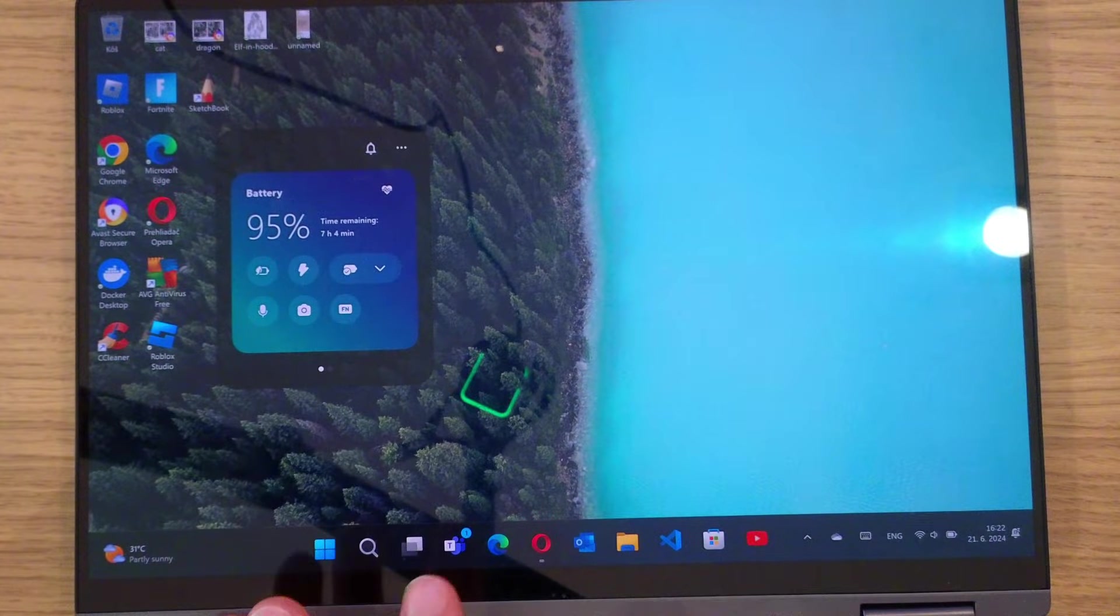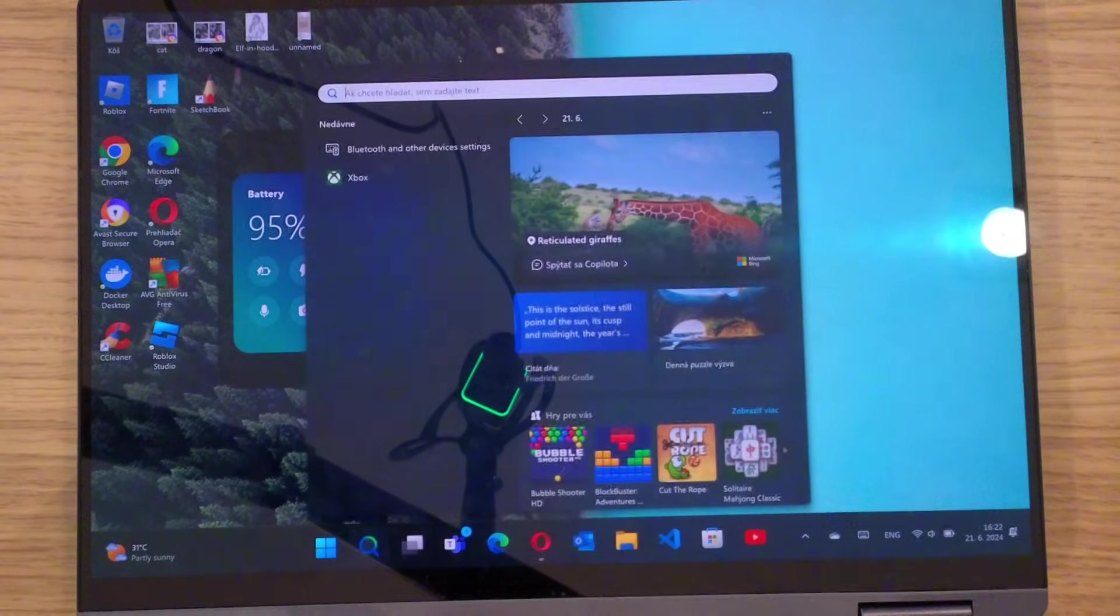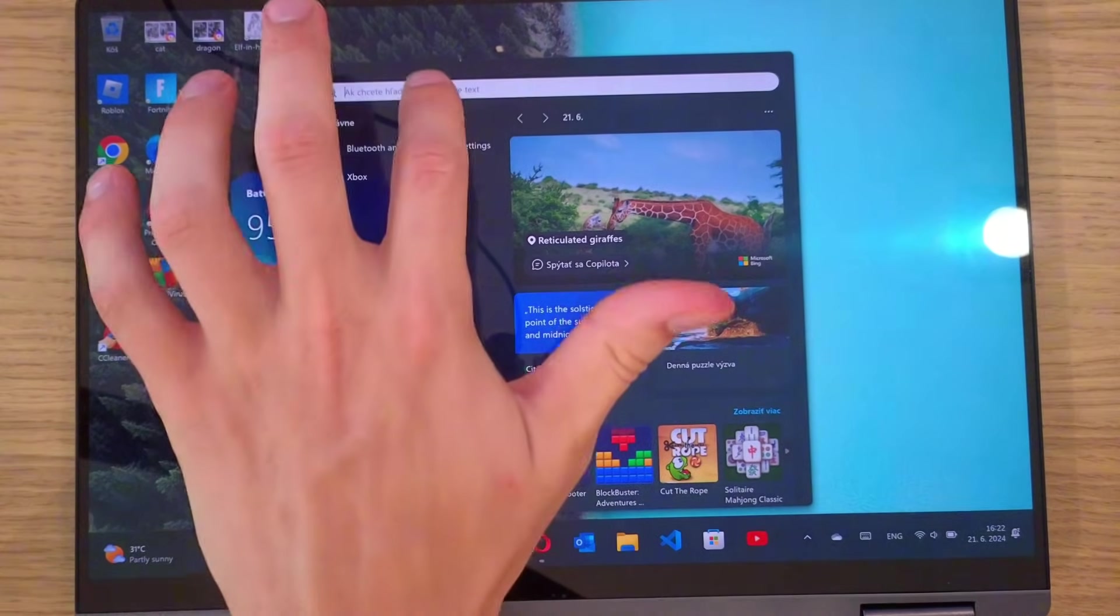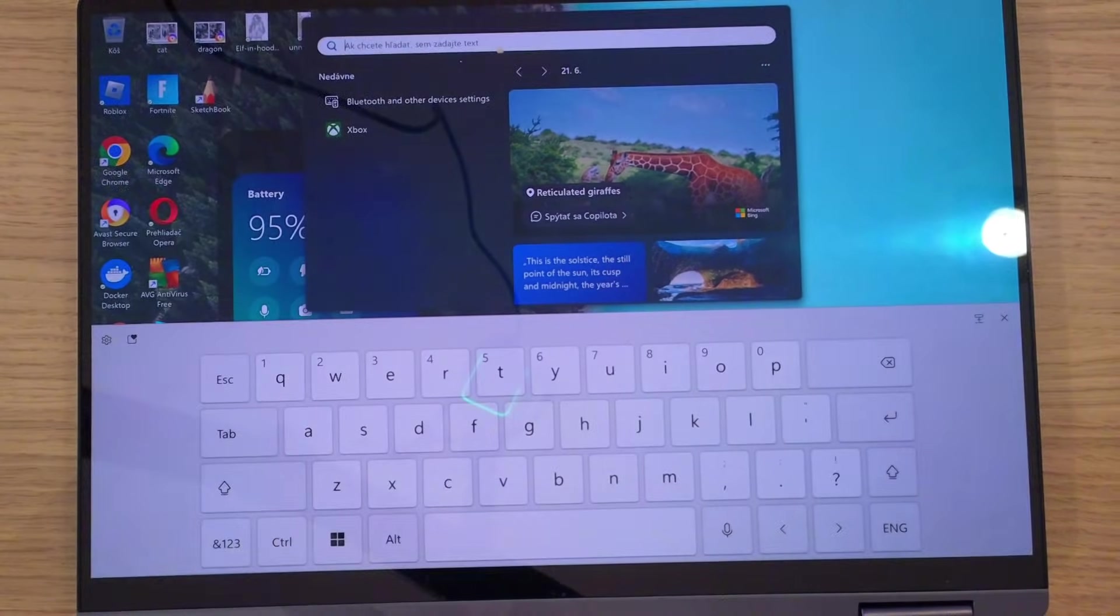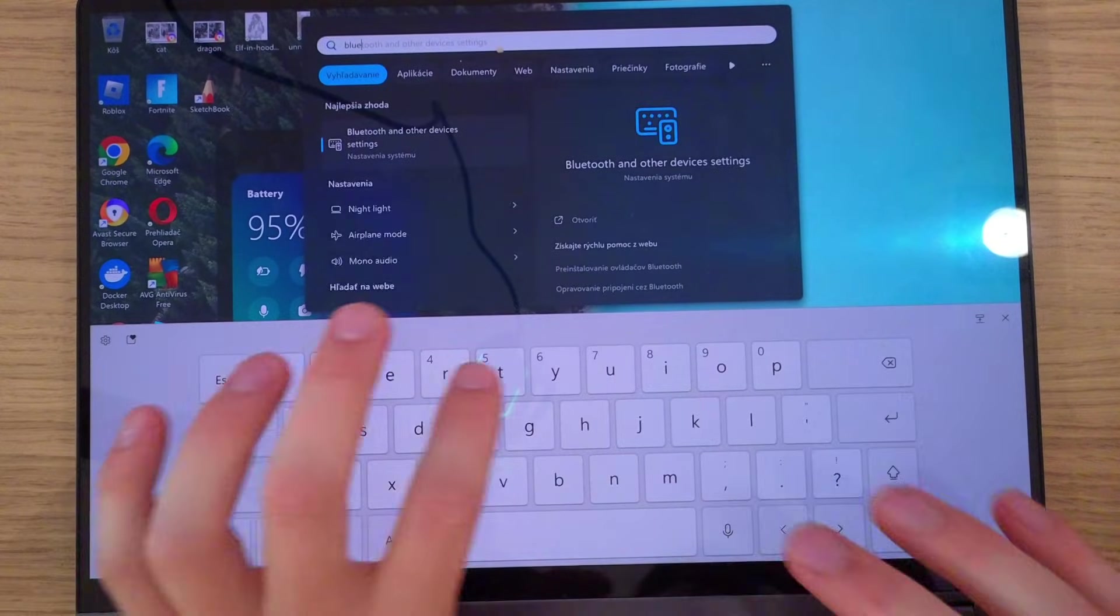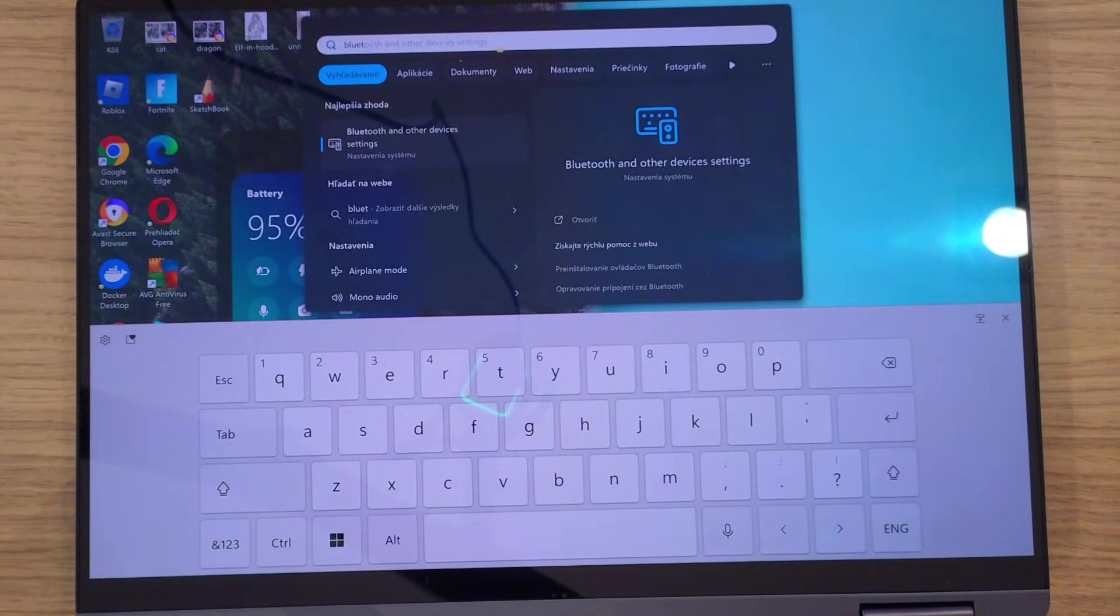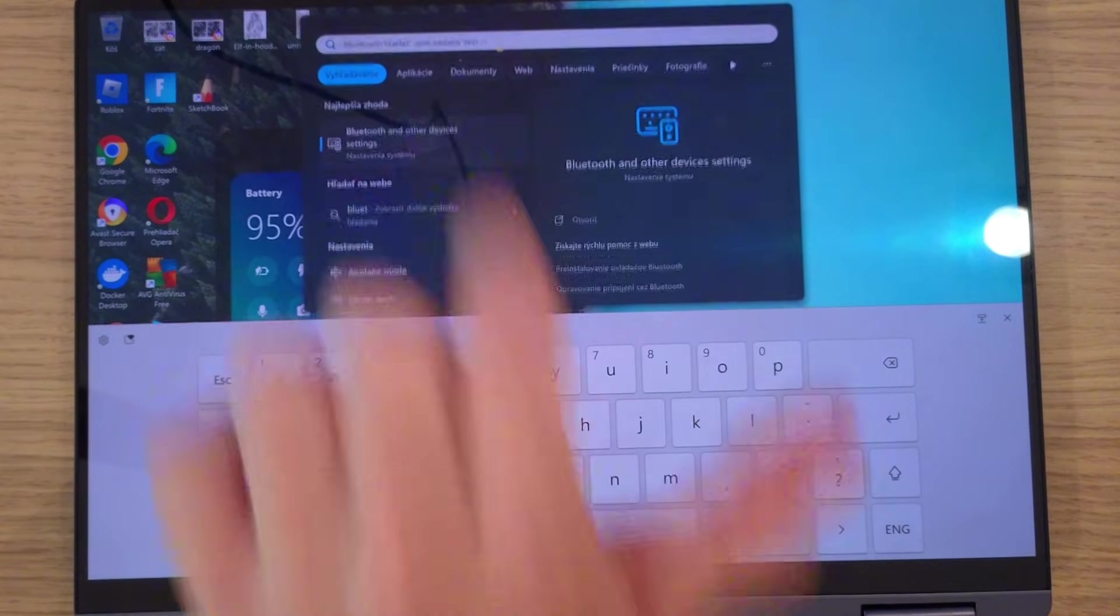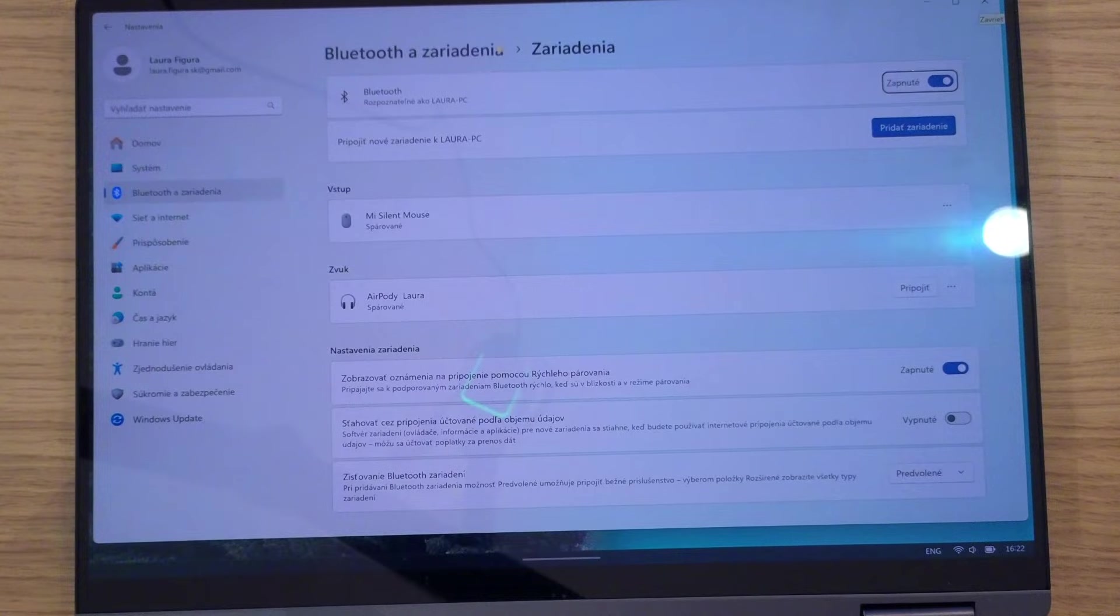Then in the search, write Bluetooth. Then you can have Bluetooth and other devices, do you see it there? So press on it.